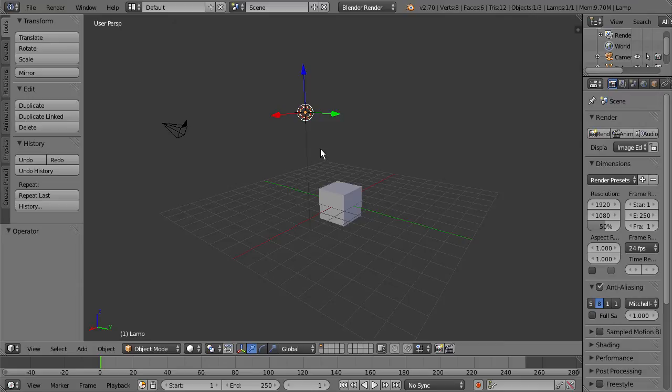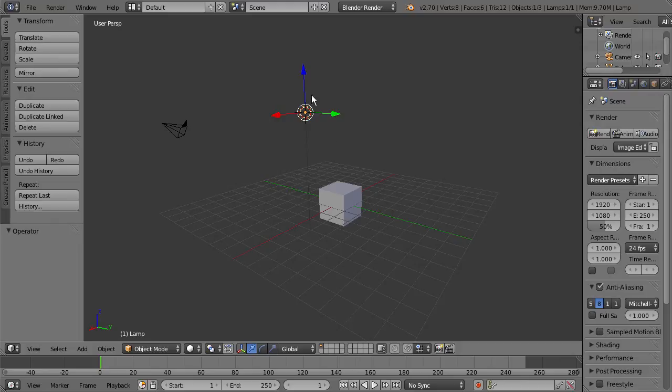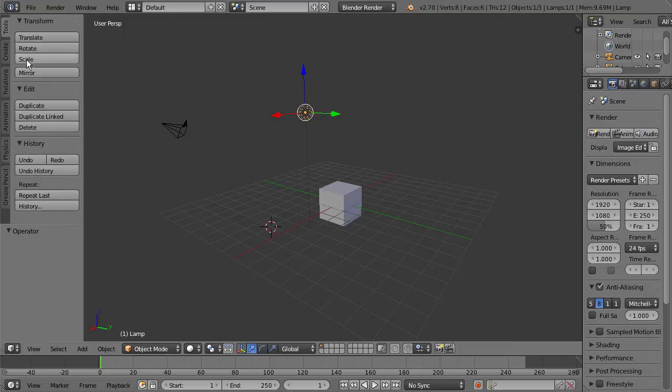The first thing it does is acts as an object's origin point. So if we were to create a new object, it would be created on this 3D cursor. If I just press the left mouse button anywhere in the viewport here, so we placed it down here.